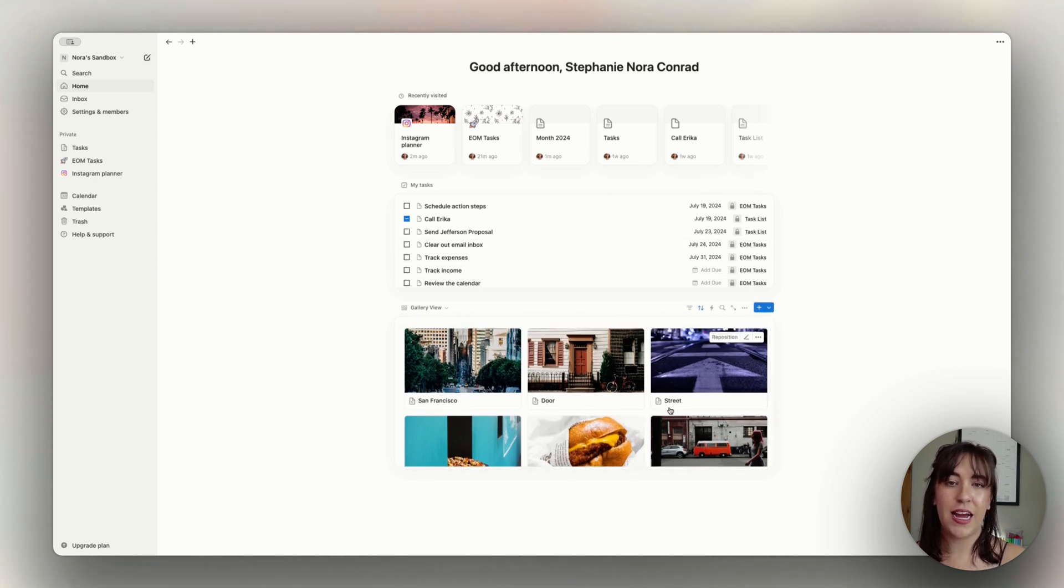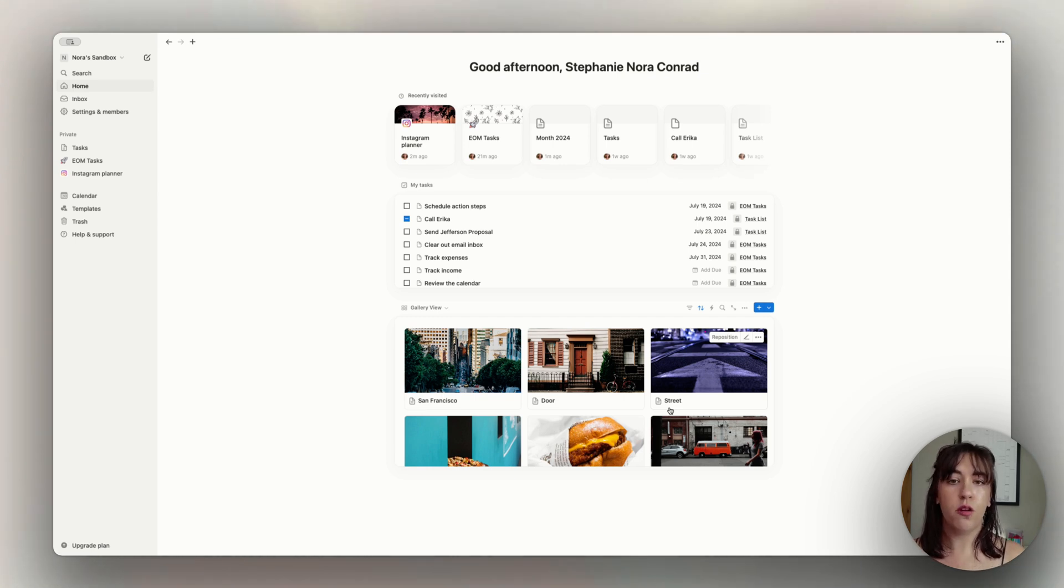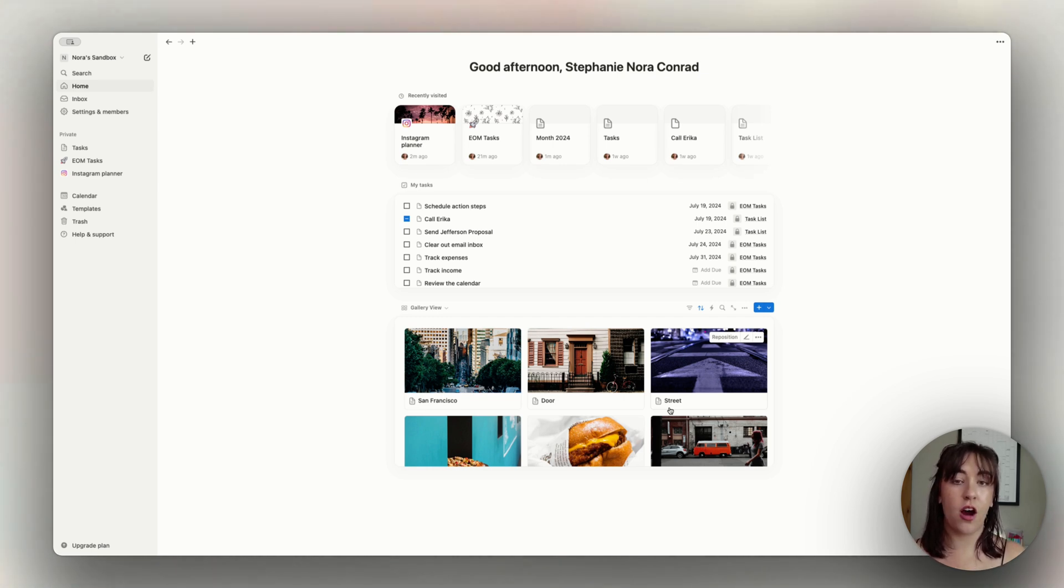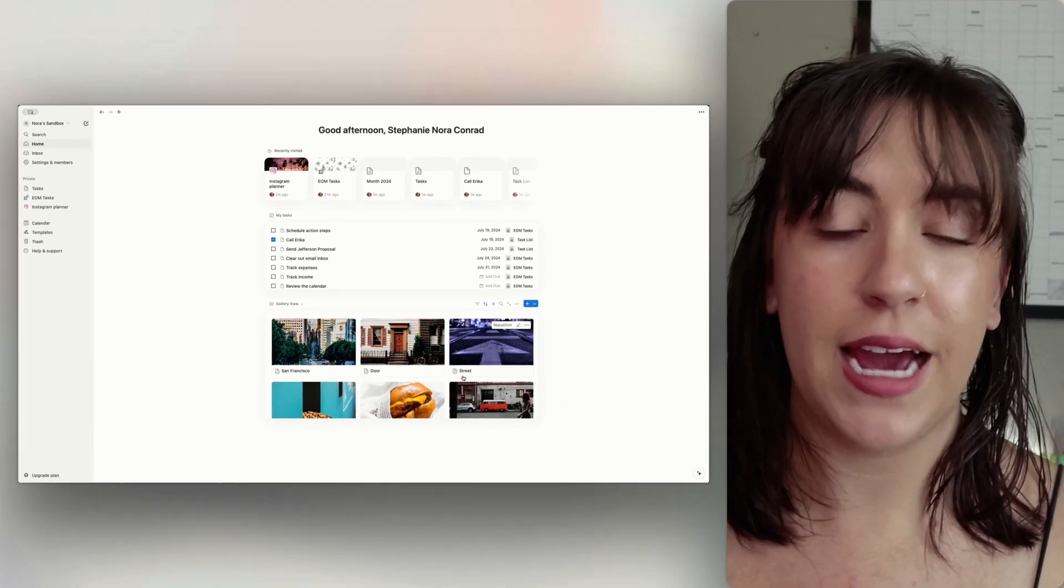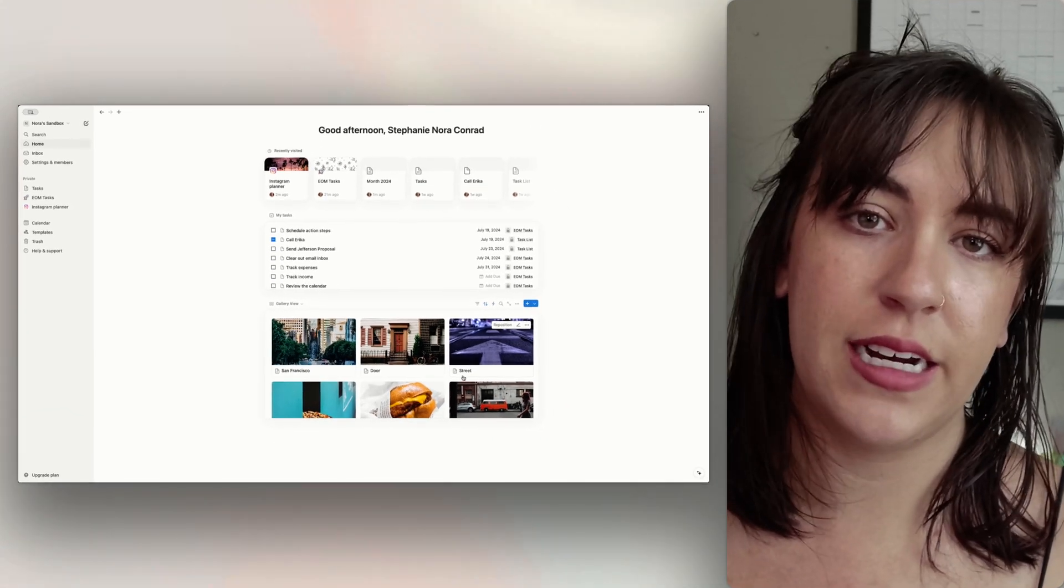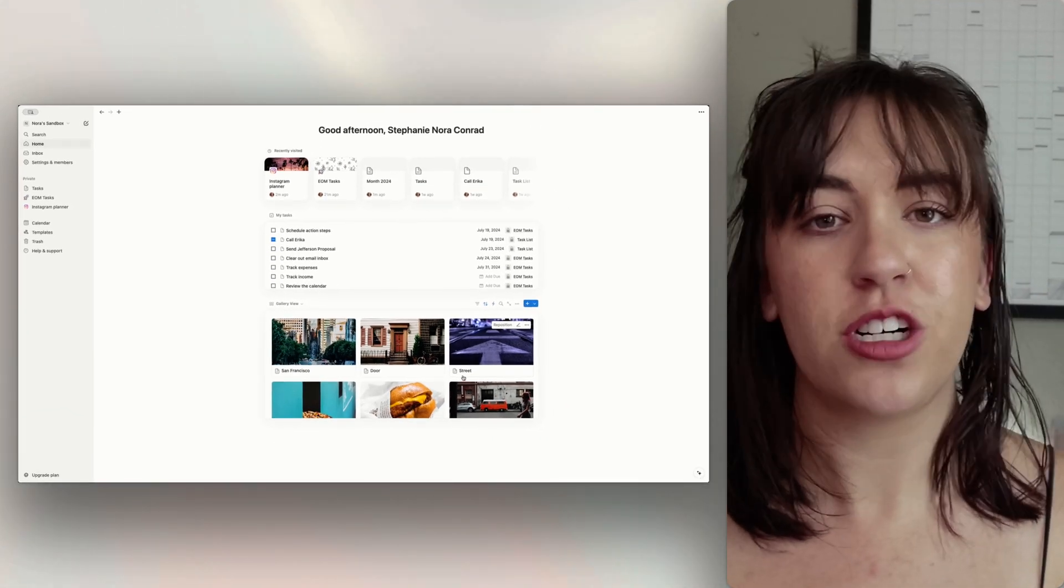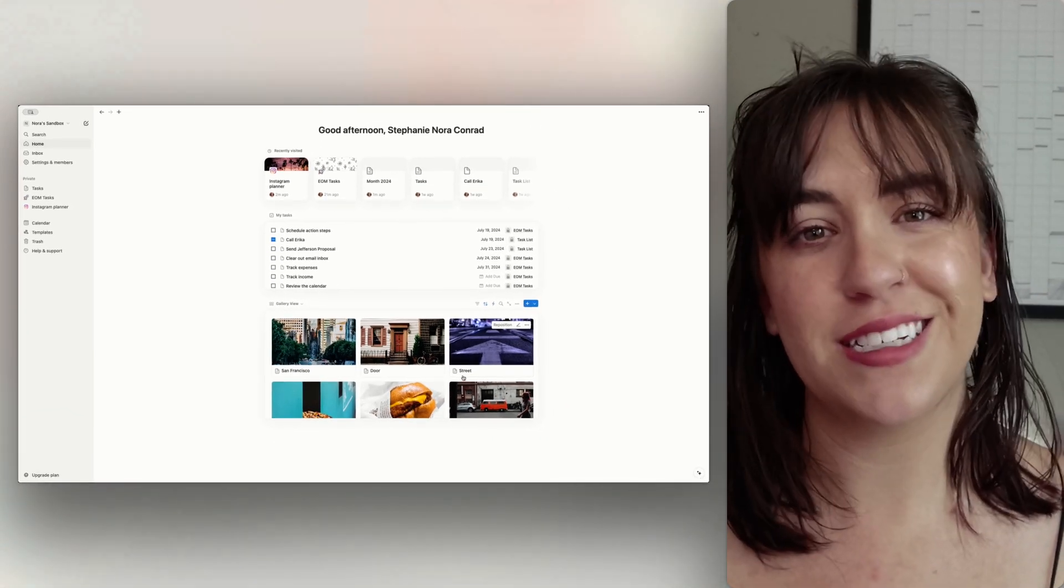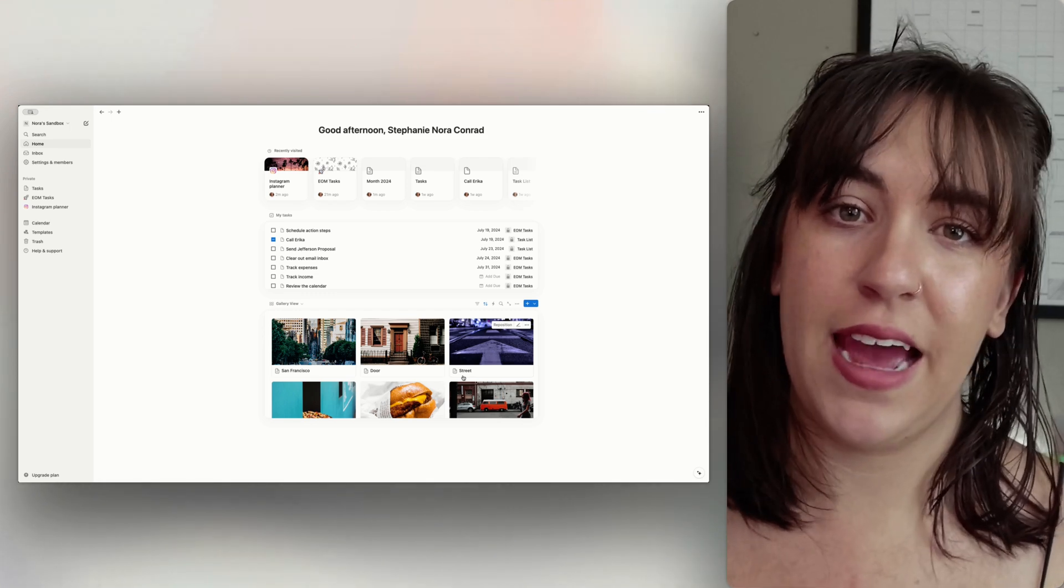I absolutely love the addition of homepages with Notion, and I think it's so helpful for being able to see all of your work and your tasks consolidated into one place. Just make sure that you take the time to customize it to fit your needs and your workspace. If you liked this video and you would like to see more like these, then check out the creators essentials playlist, and we will see you in the next video.